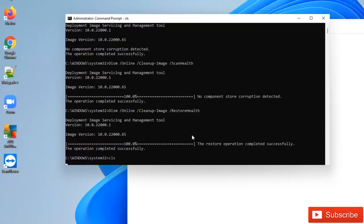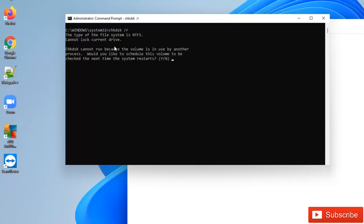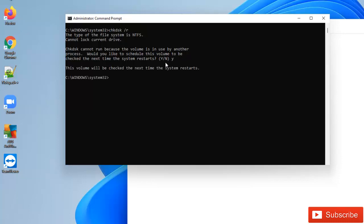So now what we need to do — let me clear the screen by entering CLS — is to check the disk for any corrupted file and try to repair it. So we're going to enter CHKDSK /r to check the disk. It says check disk cannot run because the volume is in use by another process. Would you like to check this volume the next time the system restarts? So we're just going to enter Y and hit Enter. It says the volume will be checked the next time the system restarts.